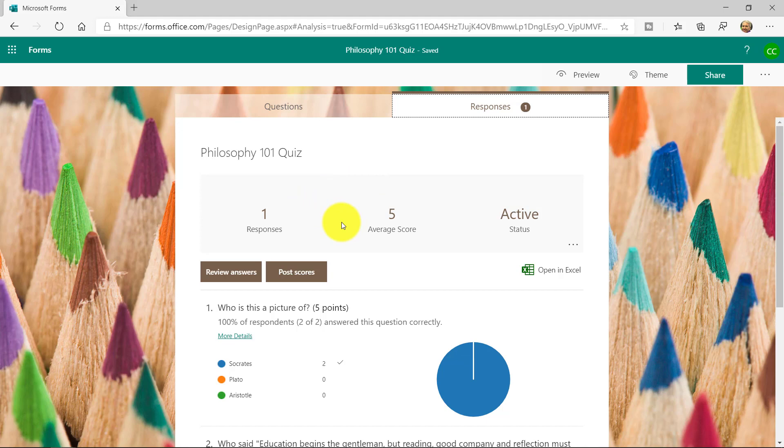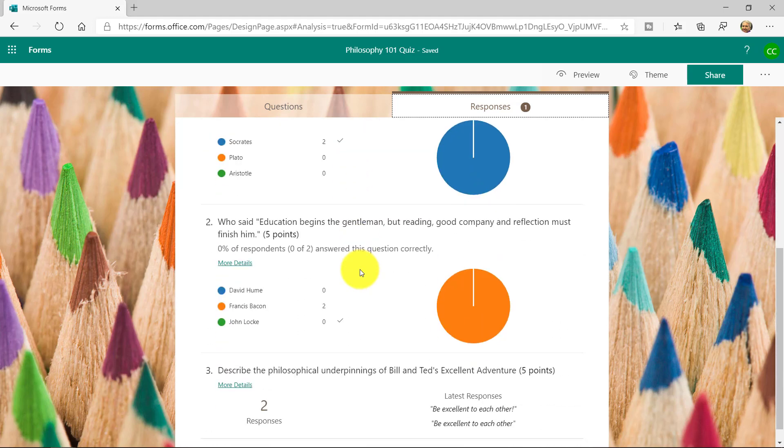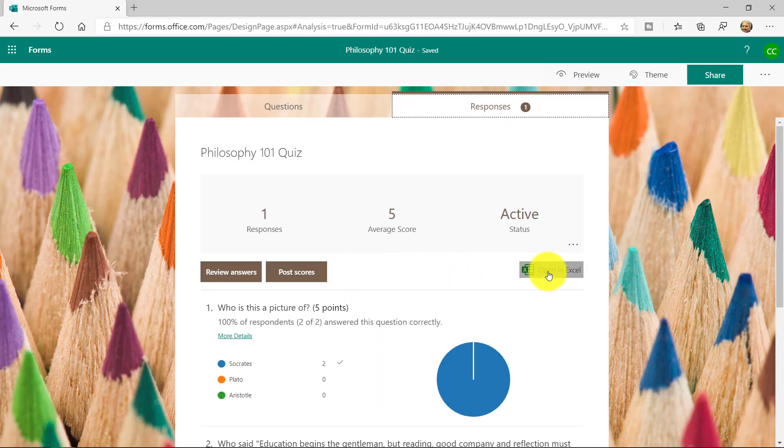I just did one response here, but you can see it automatically tallies up the information. There's some nice graphs and charts. I can even open that in Excel. And that's how quizzes work in forms.